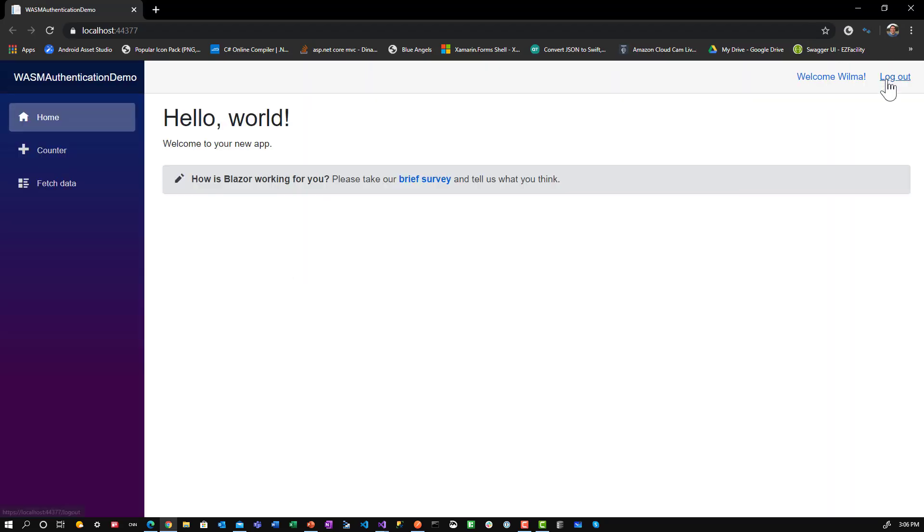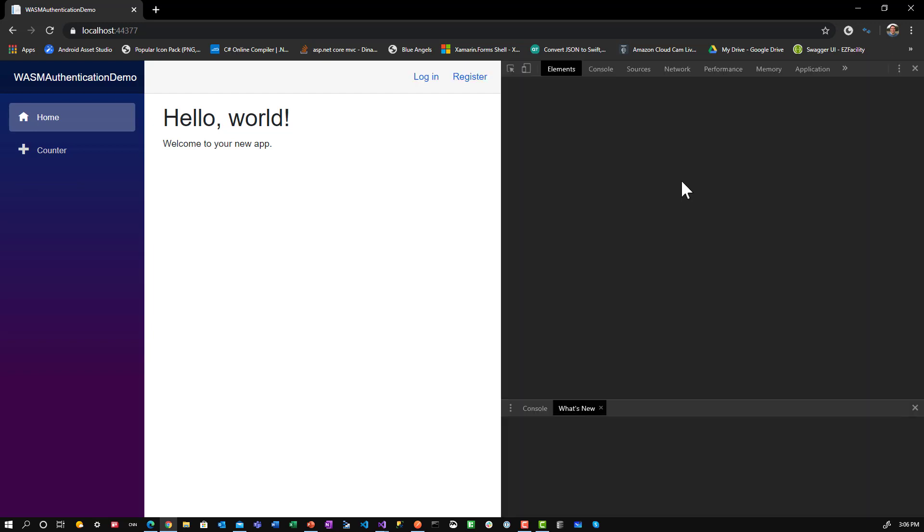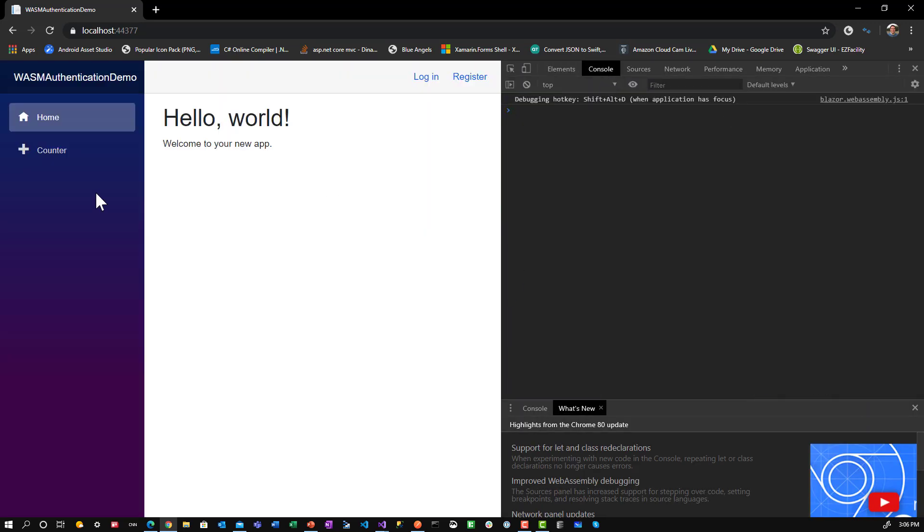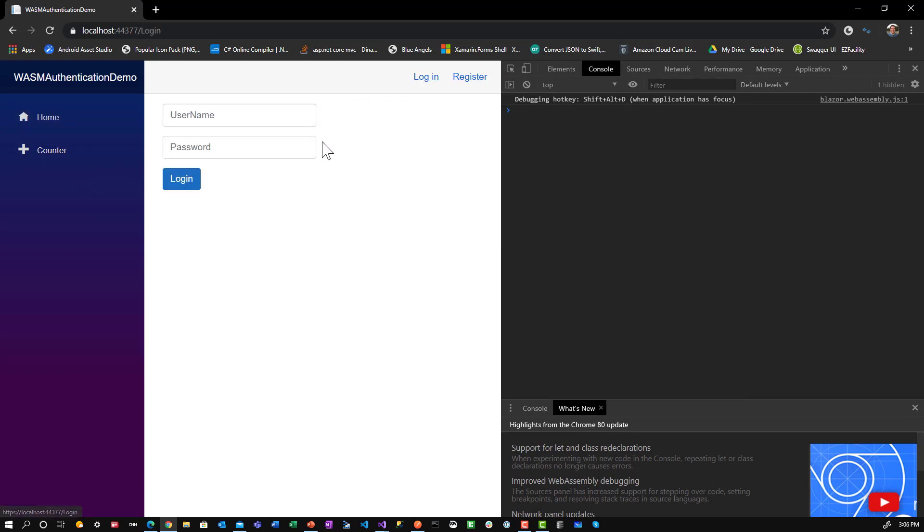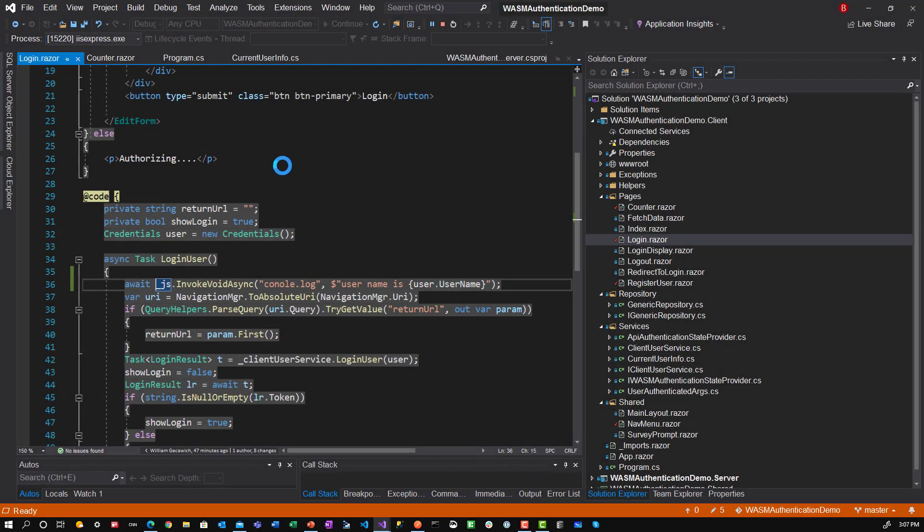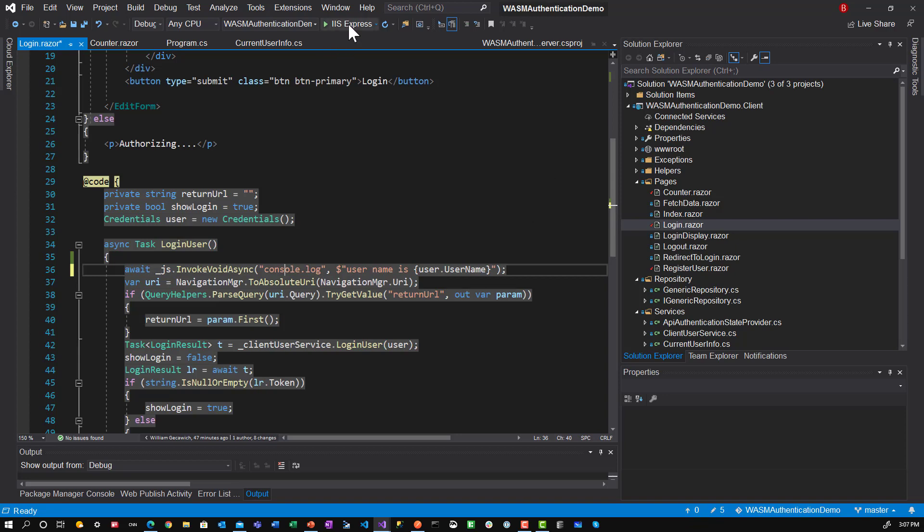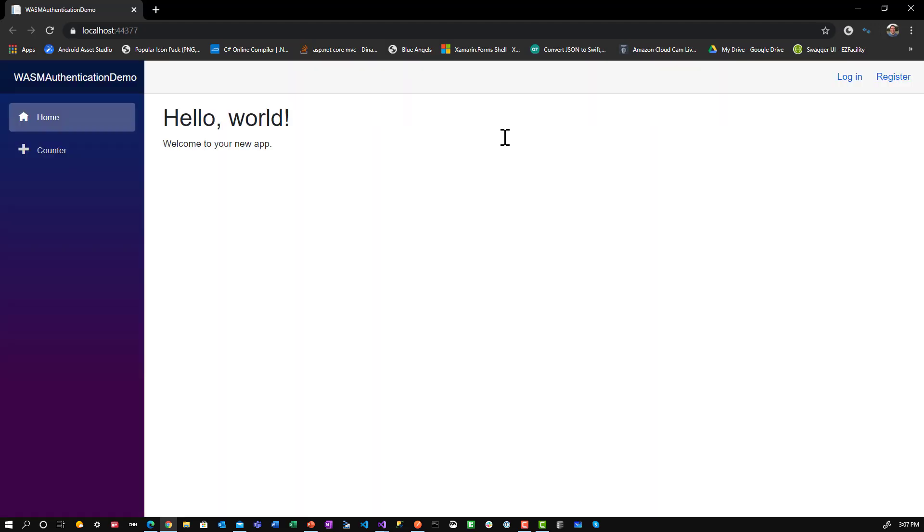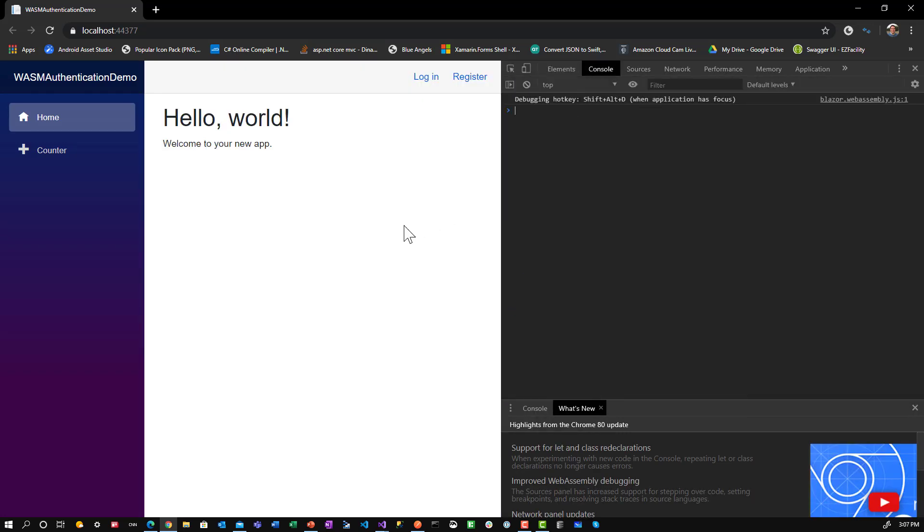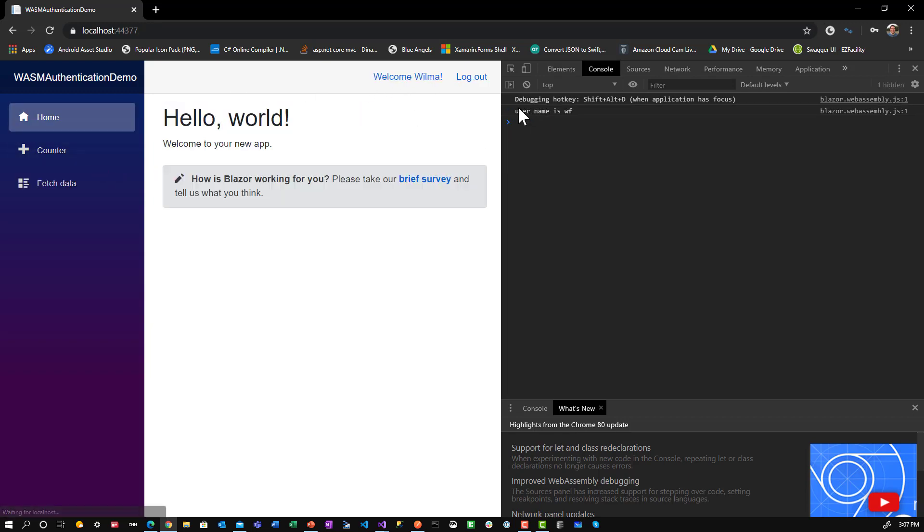And we will log out. Let's inspect. Let's show the console. Notice there's nothing there. If I go to log in and type in WF. Looks like I mistyped console. So let's go to inspect. Let's go to the console. And let's log in. And notice it says user name is WF. Okay.